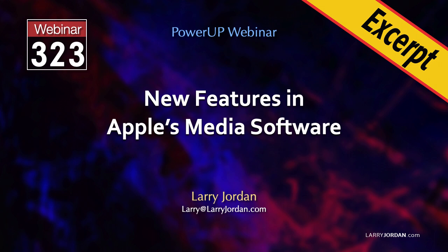This is an excerpt of a recent power-up webinar on the new features in Apple's media applications. Hi, my name is Larry Jordan.